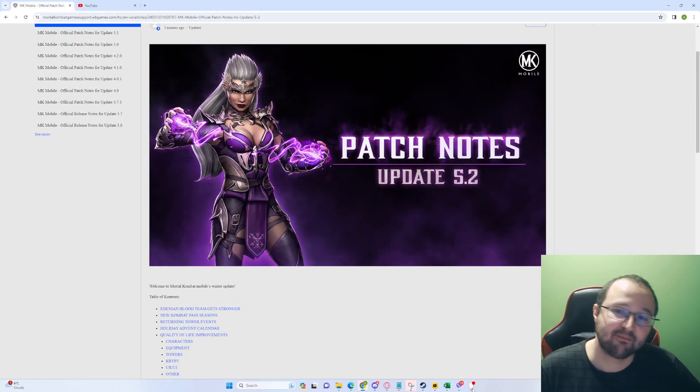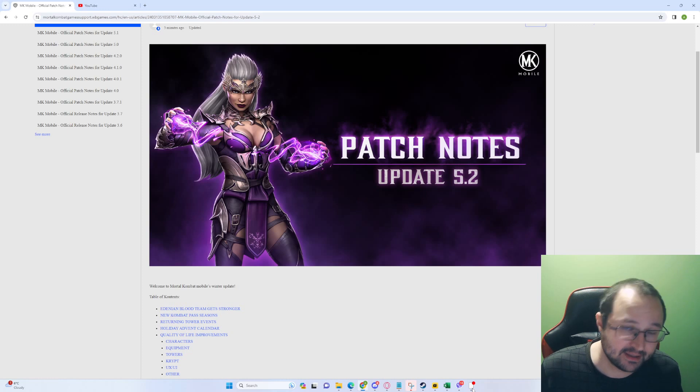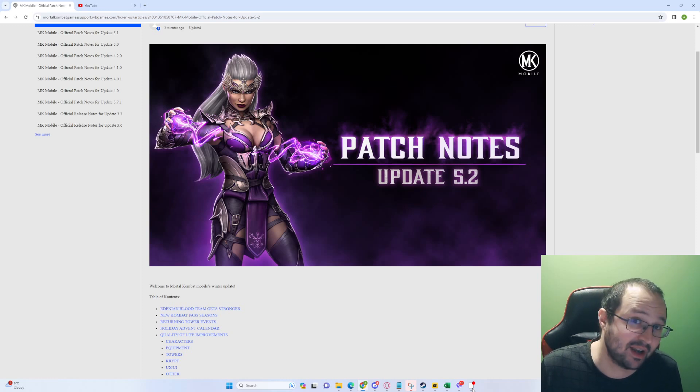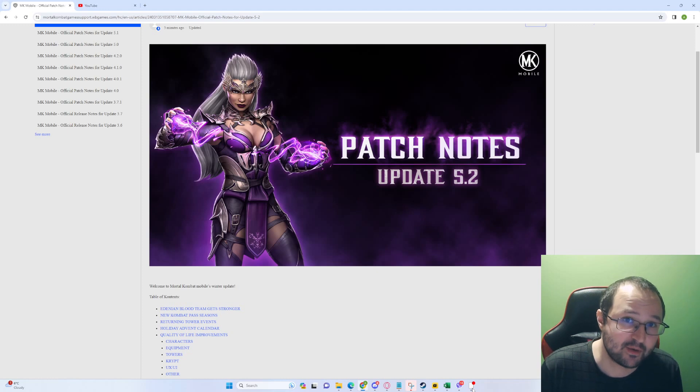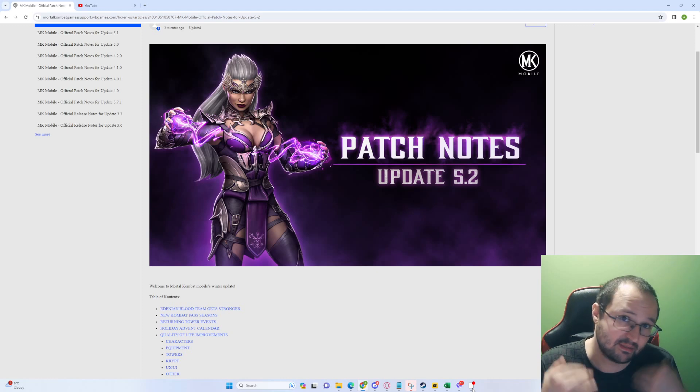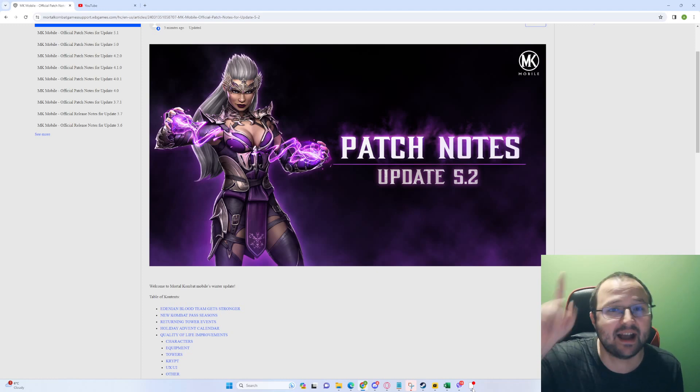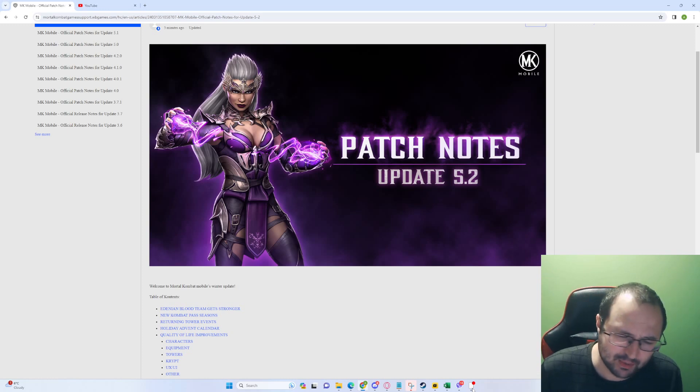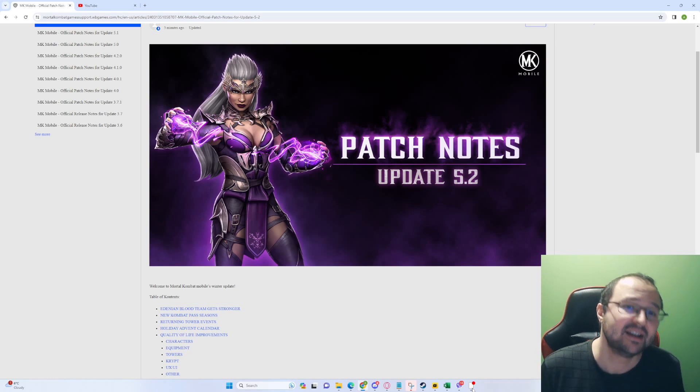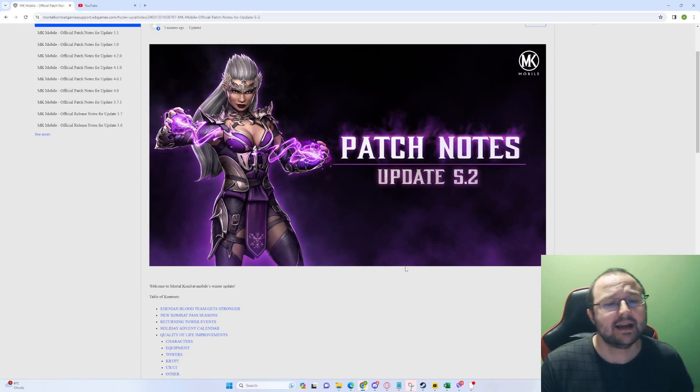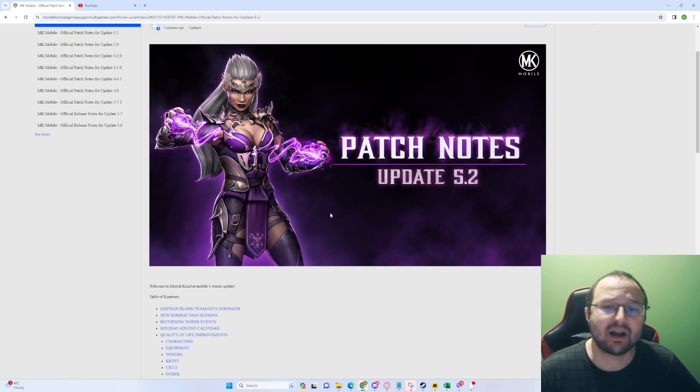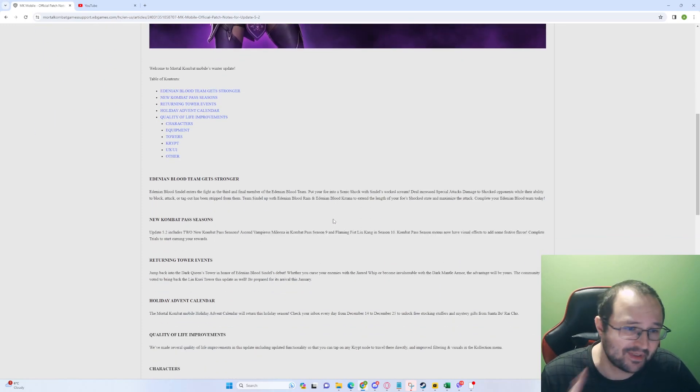All right guys, patch notes update 5.2 are here and apologies about the horrible lighting but there is nothing I can do. I don't have a professional studio or anything so I record from my room because this is my PC here, and I have a lamp above my head so it's super difficult to use green screen late at night. This is the reason why I don't really record a lot at night. Anyways, let's review the patch notes for update 5.2.